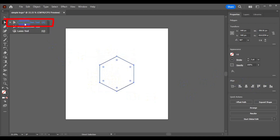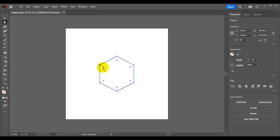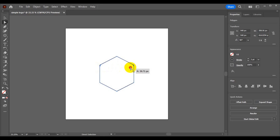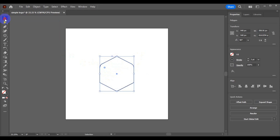Having chosen the Direct Selection tool, press Shift key and select this node, then Shift key again and select this node. Drag in a little bit — this depends on exactly how you want it to look. I'll leave it at 50 percent, then go back to your selection tool.